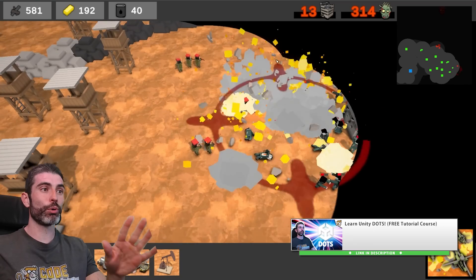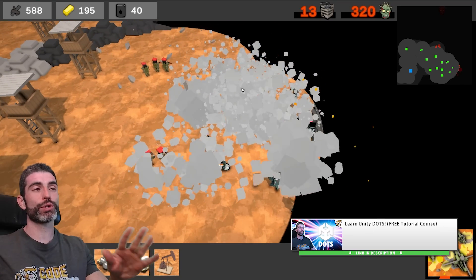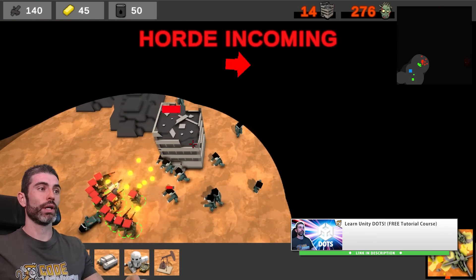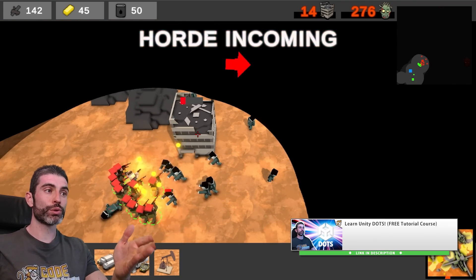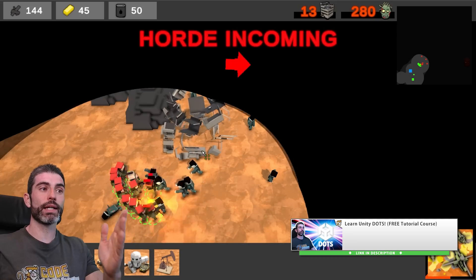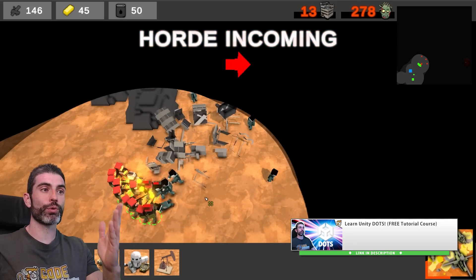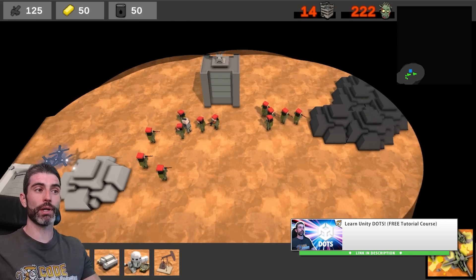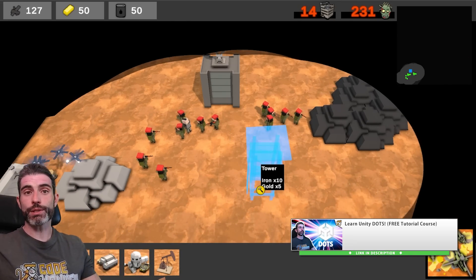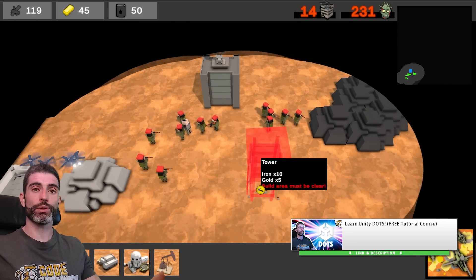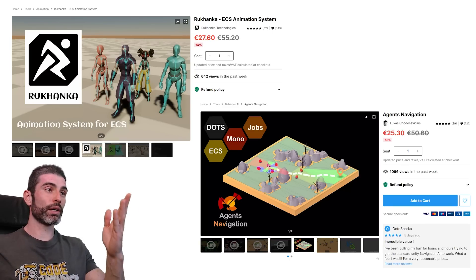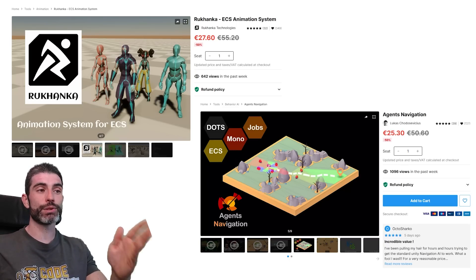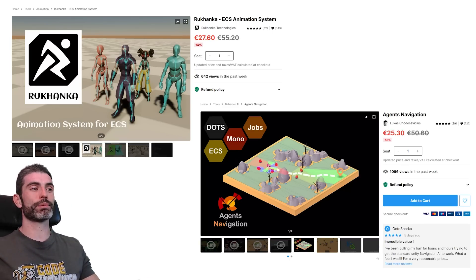Specifically, it does not support any kind of animation or pathfinding by default. Now, you can build those yourself. In the DOTS course, we do build a custom animation system from scratch, and we also implement flowfield pathfinding, so you can spend some time to implement those yourself. Or here, let's look at these really awesome DOTS assets to help plug those gaps.